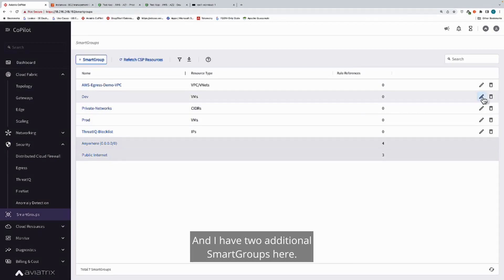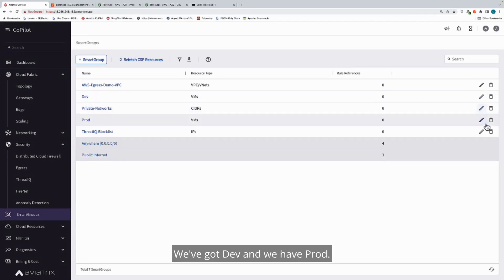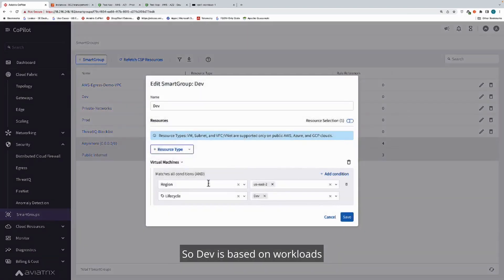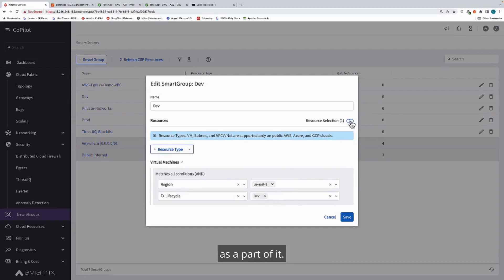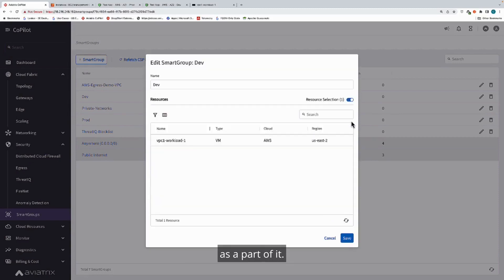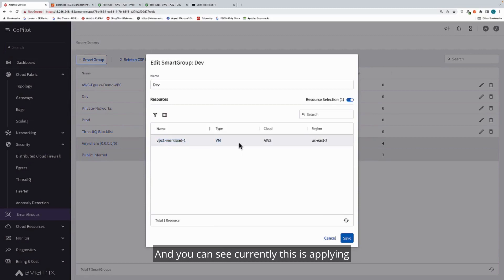I have two additional smart groups here: dev and prod. Dev is based on workloads that are in this particular region, as well as workloads that have this particular lifecycle tag as a part of it. You can see currently this is applying to our one workload here.